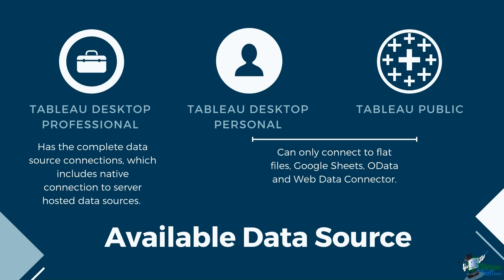Tableau Desktop Personal and Public on the other hand can only connect to flat files, Google Sheets, OData, and web data connectors.